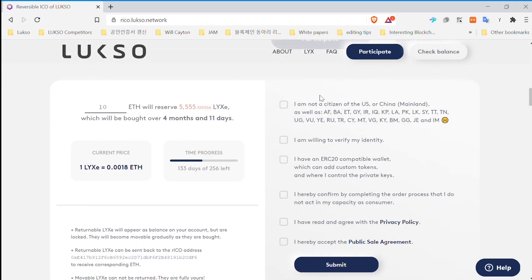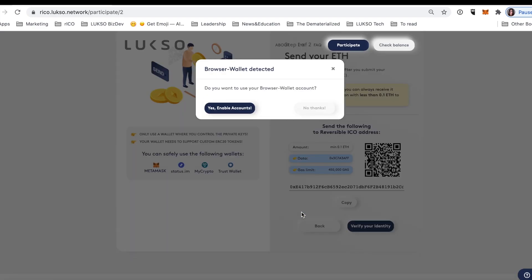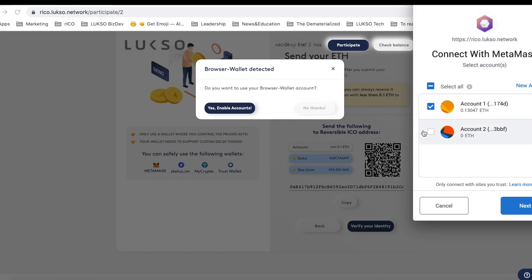Okay, enough talking — let's go straight to the point. The first step is to literally just accept the terms and conditions. The citizens of the countries you can see right here unfortunately cannot participate in our project because of legal restrictions. Once you're done, click submit, and as you can see the website recognizes if you have a browser wallet already installed. In this case you will just have to enable your account.